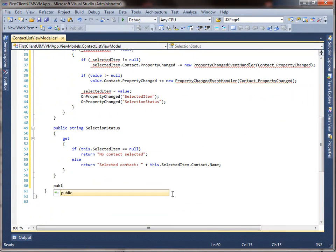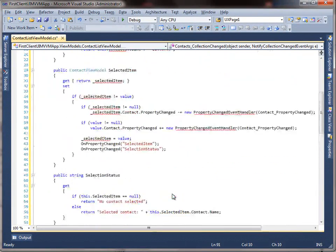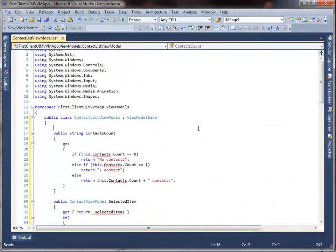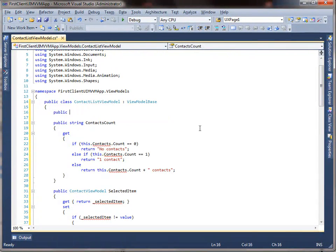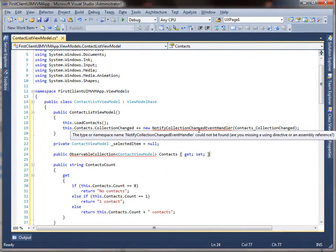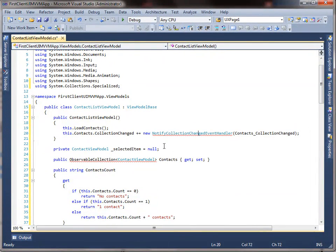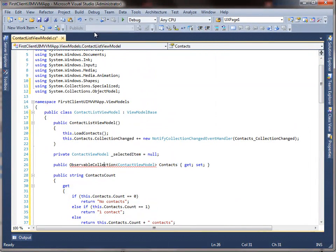Here are the methods and constructors for loading the contacts. The load method parses the contact data from the XML file and adds each contact to the contacts collection. The constructor loads the contacts and sets the photo to the image prepared earlier. The listener notifies the binding engine when the contact collection has changed.